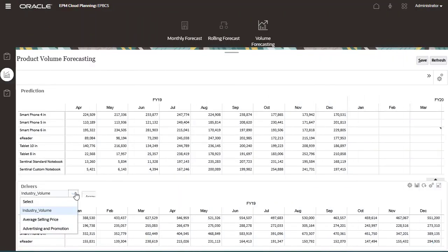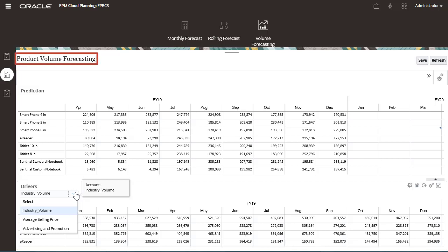Pick a form where the user would plan to run the prediction using the ML model. Ensure that this form has the necessary input and target variables that were mapped to the ML model. In this example, I'm editing product volume forecasting.